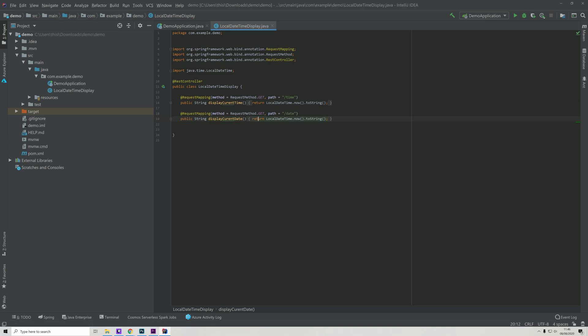You can try yourself to change this to instead of returning the time, just return the date, and then try to execute or run your application again and navigate to first /time and then /date and see the difference between them. But when you're doing so, it's important that you keep the output as a string, which is the Java representation of a text value, because your browser will not be able to understand some of the specific Java types, for example the LocalDateTime.